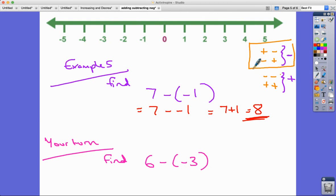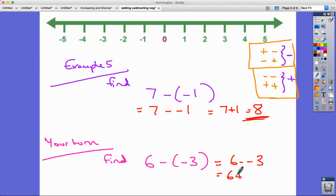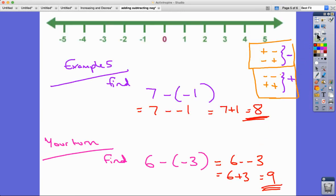Two negatives next to each other is the same as a positive — subtracting a negative number is the same as adding. So we've got six subtract negative three, which is the same as six plus three, which is nine.